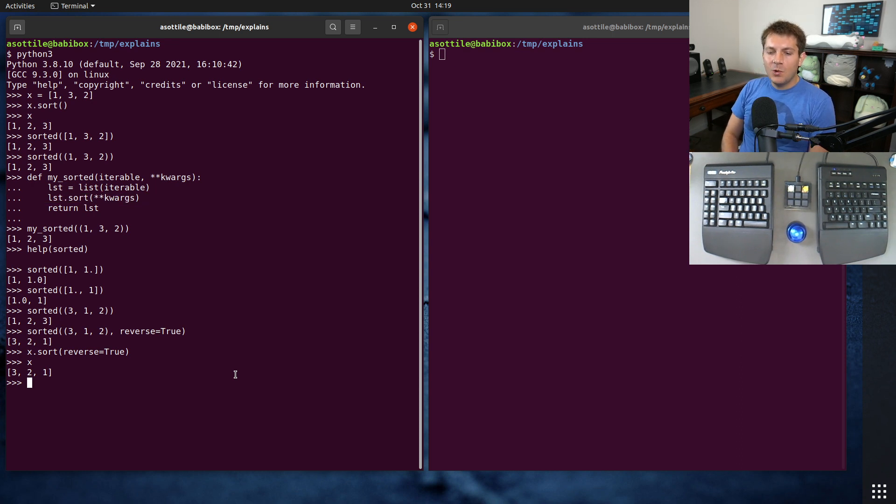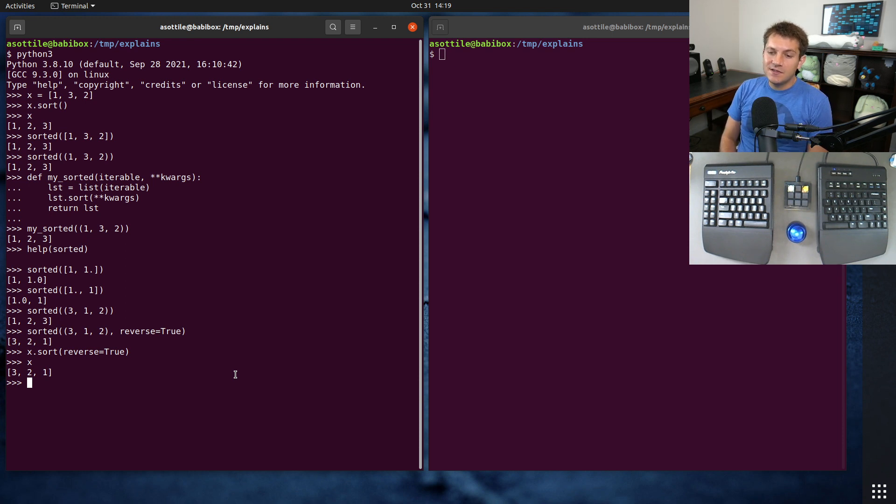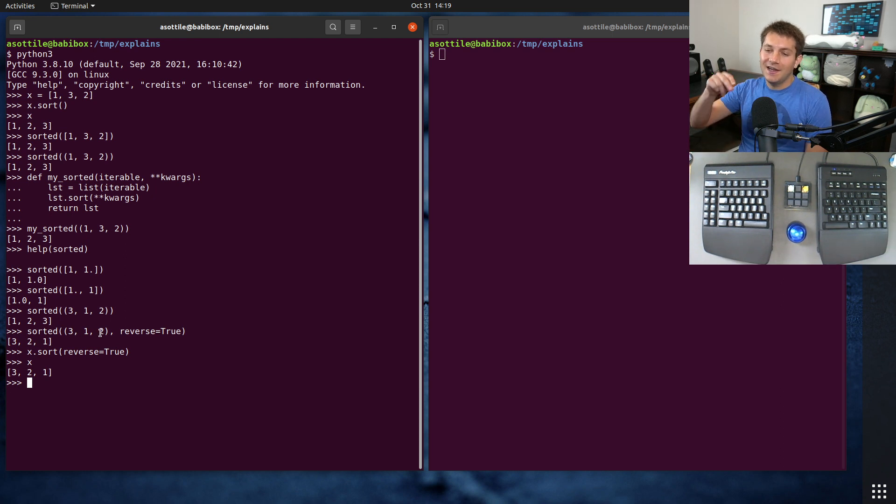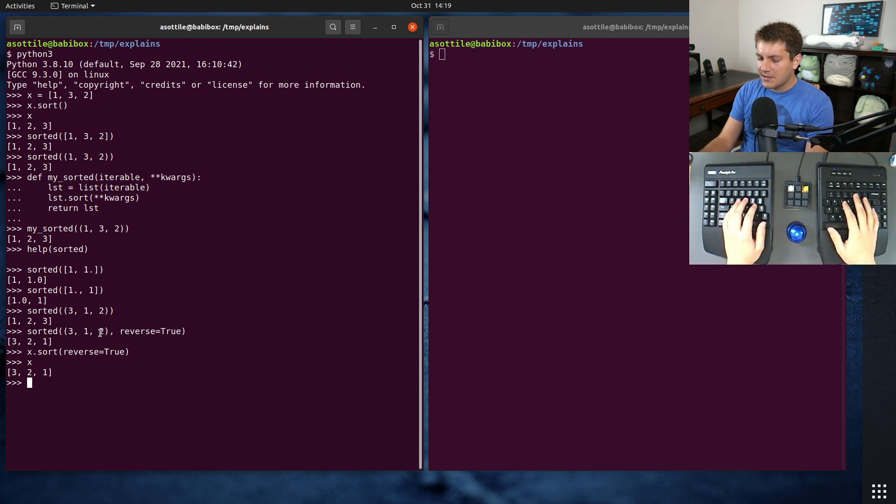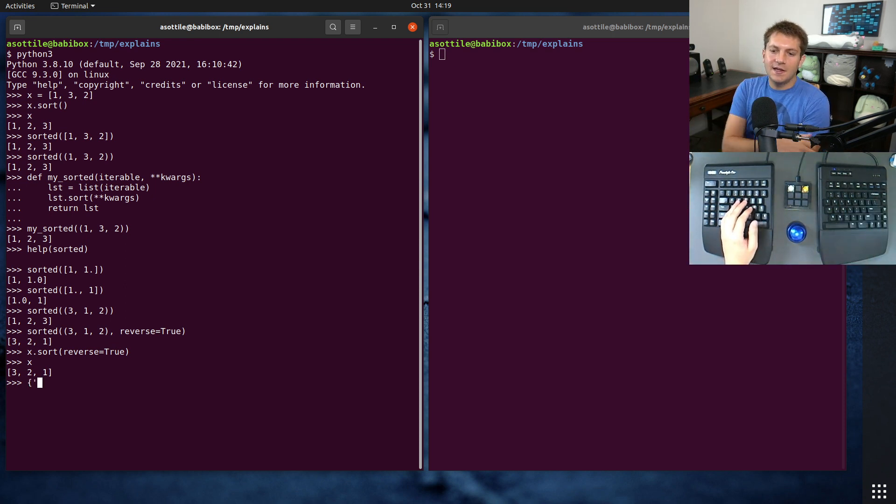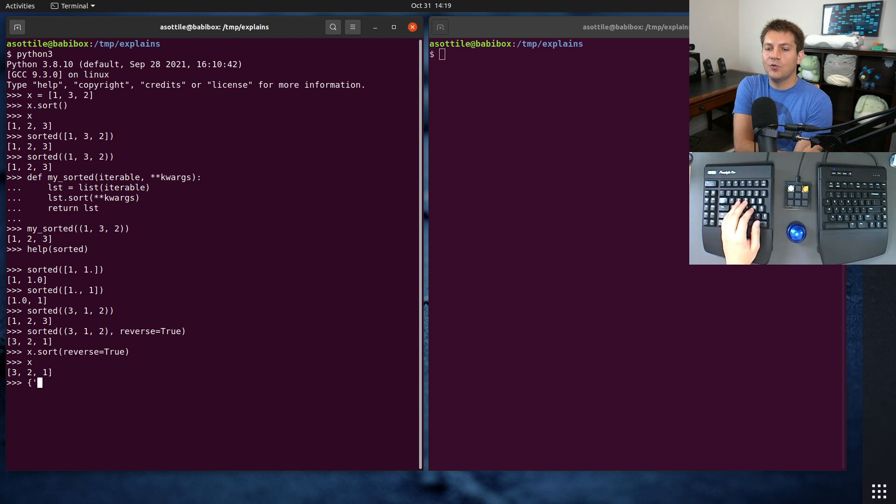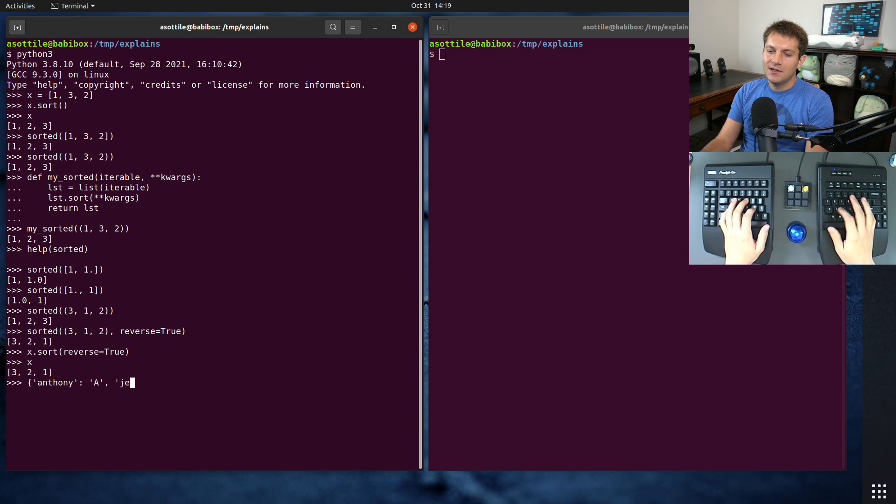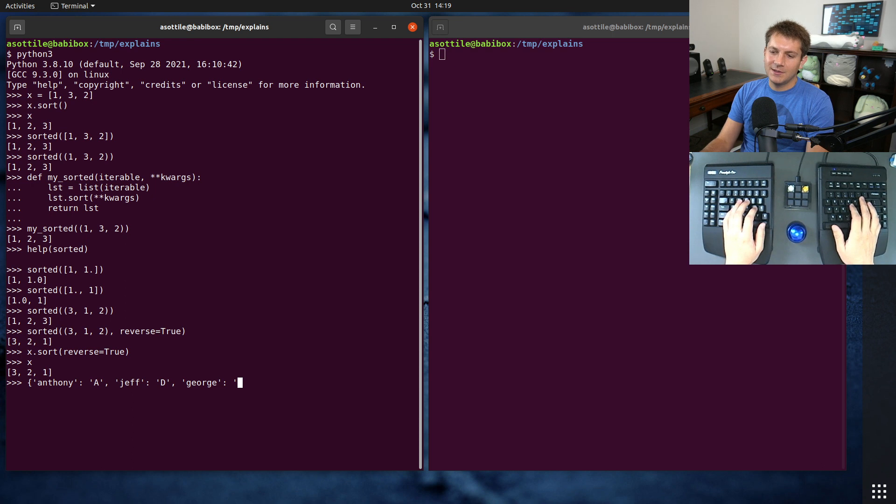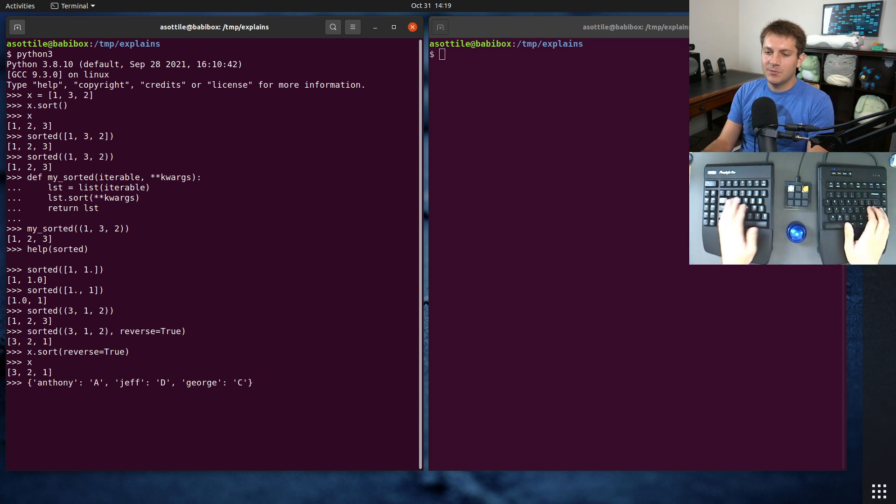So that's one part of this. The other named argument that sorted takes is a key. And this allows you to do some computation based on each value and give it a key value so that you could sort based on some other derived data. I think the example in the docs is a grading system. So if we had like Anthony that got an A, and maybe Jeff got a D, and George got a C or something, I don't know, it doesn't actually matter.